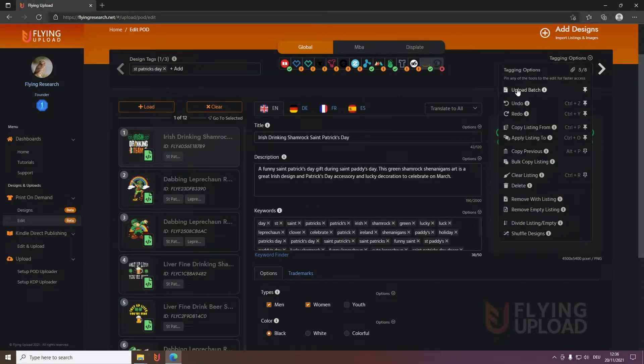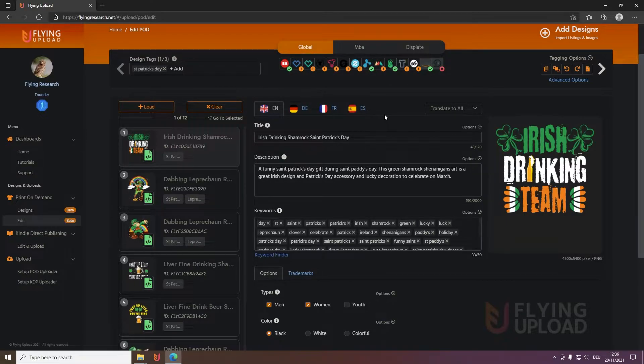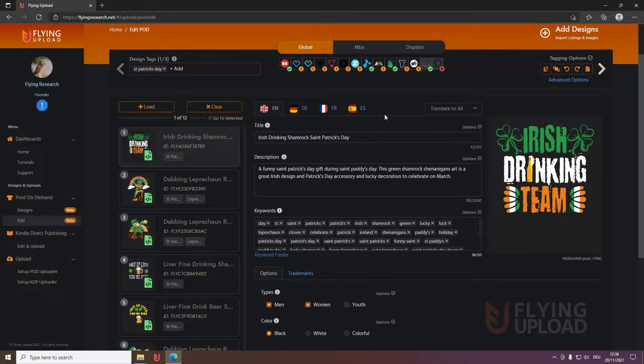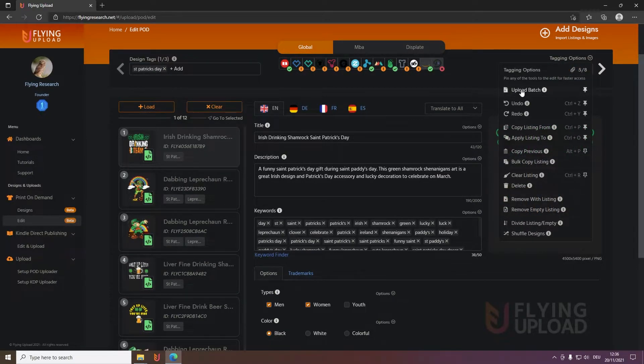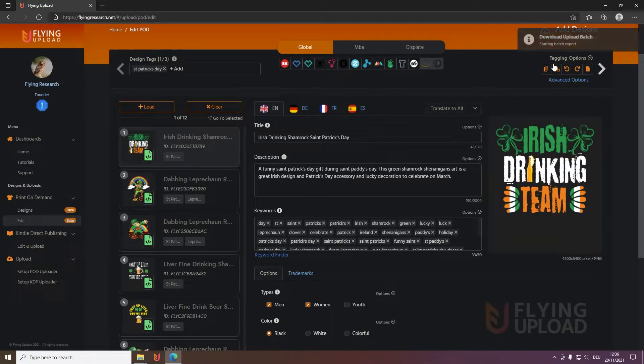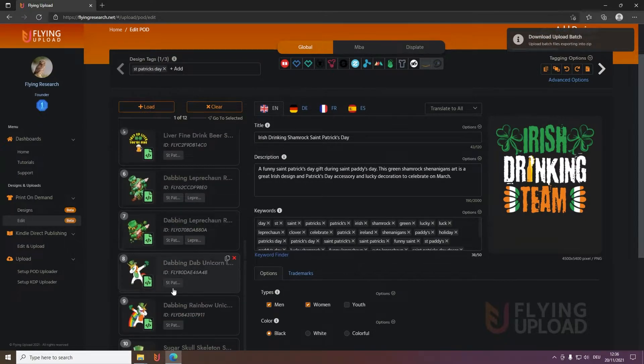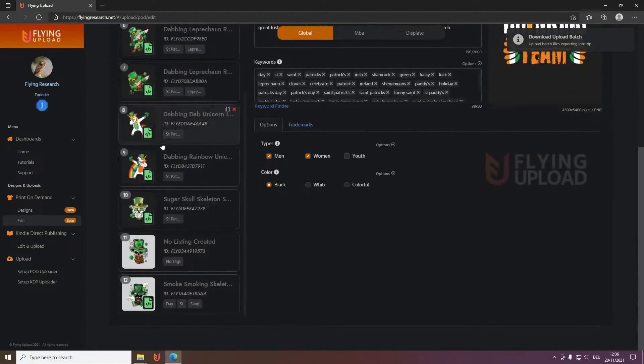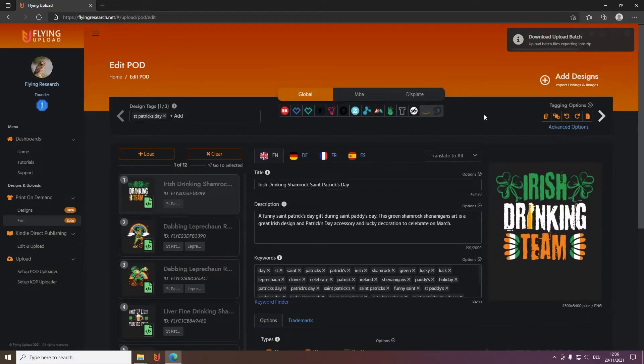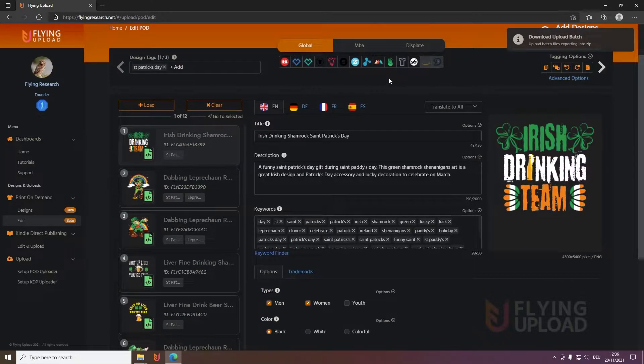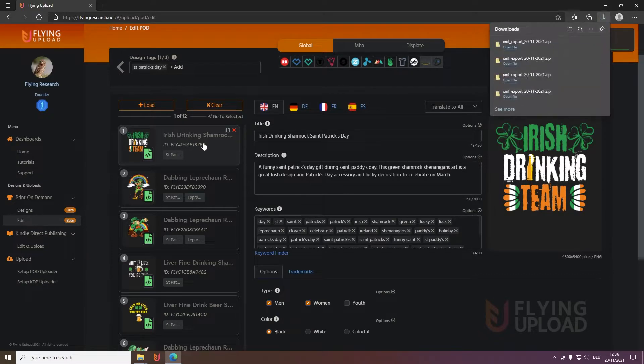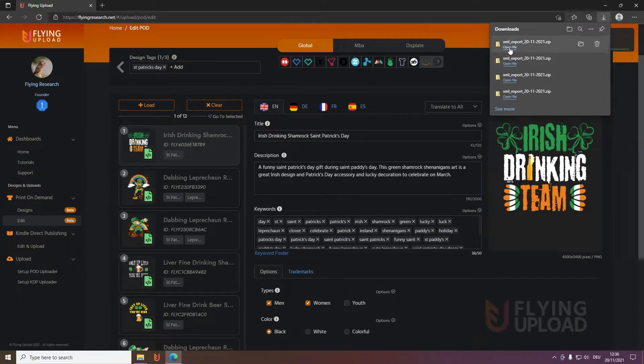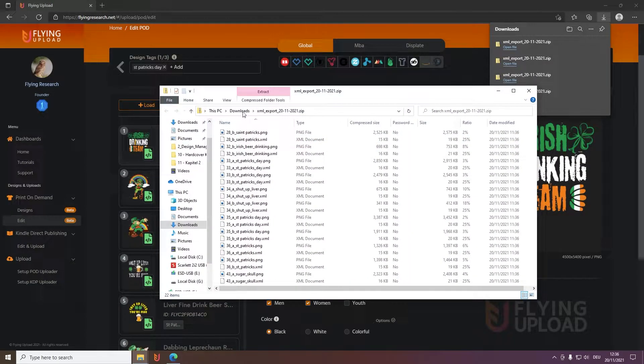The most important one is probably in the beginning the upload badge. You write your listings, you prepare them, but of course you want to upload them also automatically with Flying Upload. Simply click here on upload badge and then a zip file, a local one, will be generated for all designs you have currently here in the edit window with the image file of course, the PNG, and also a local XML file where your listing data is stored.